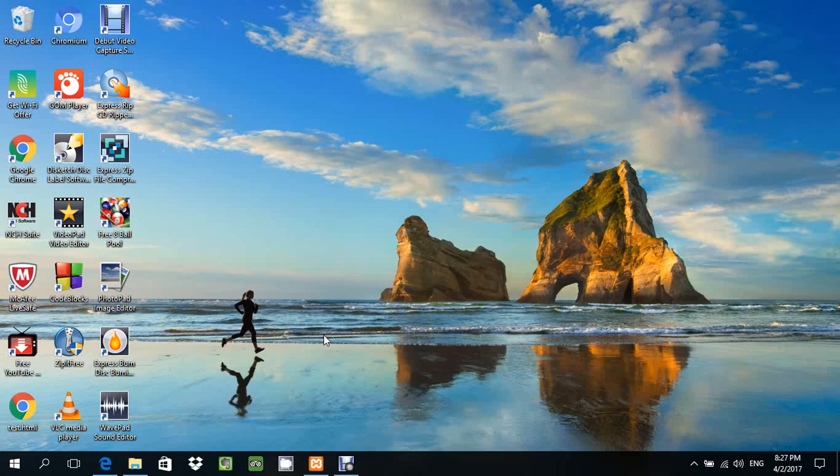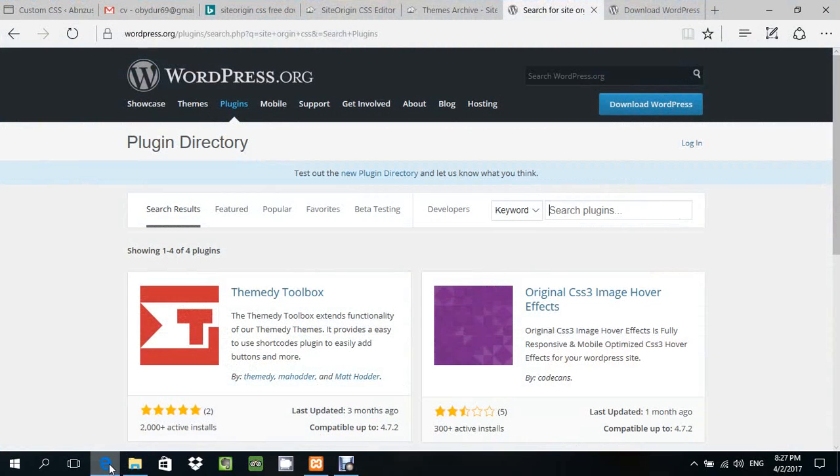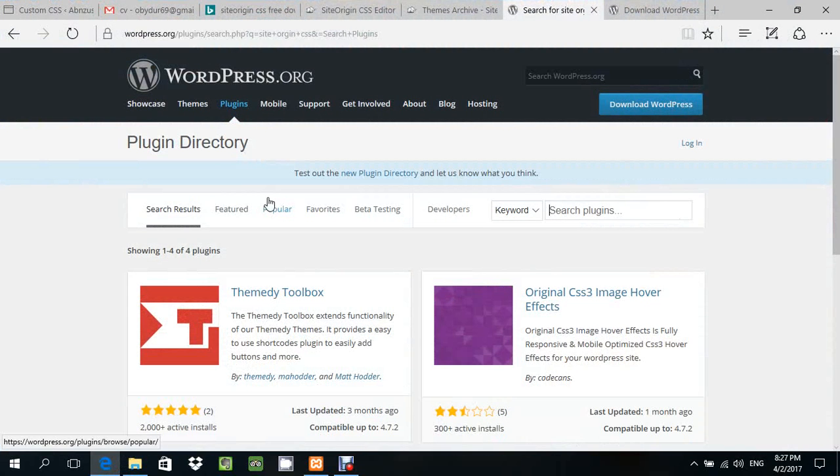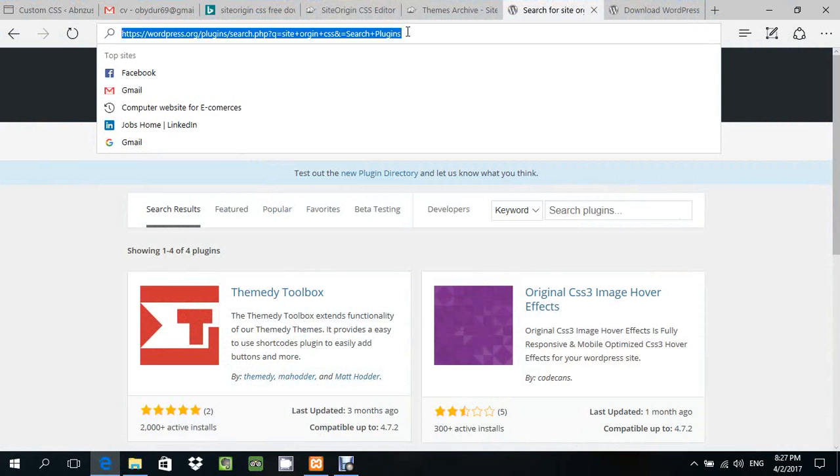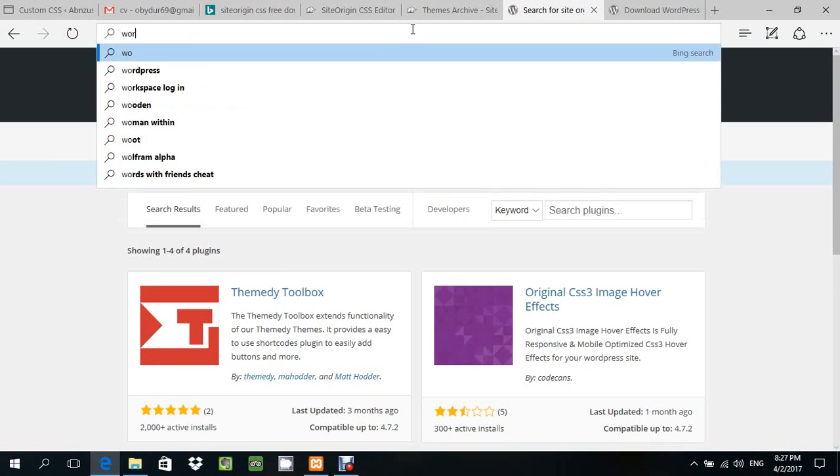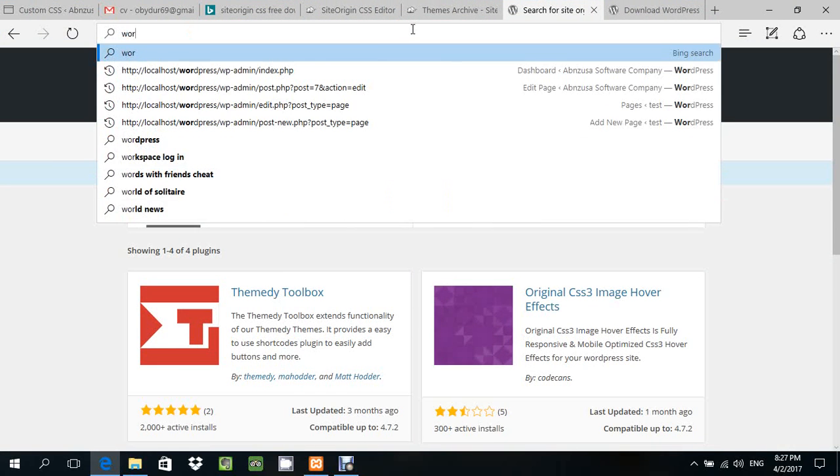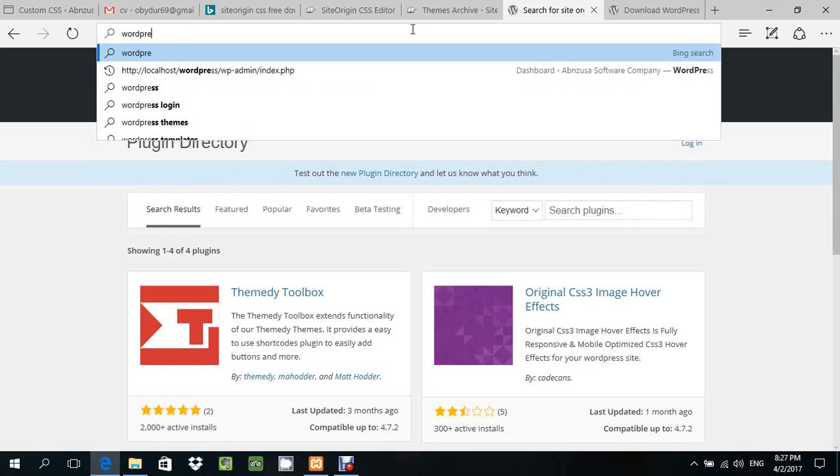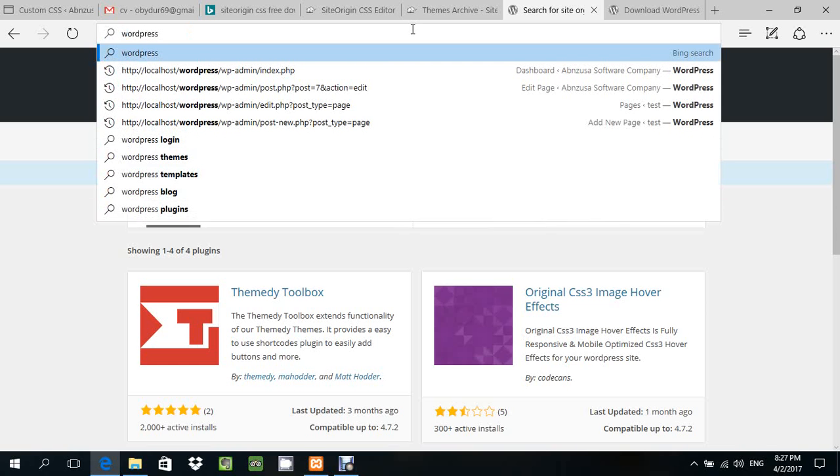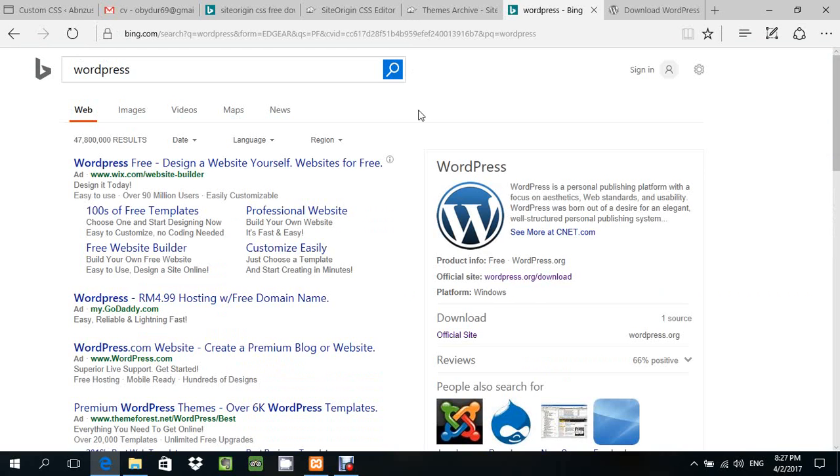How can I download SiteOrigin CSS? First of all, you search on Google for WordPress. Type WordPress download, then click on the WordPress version.